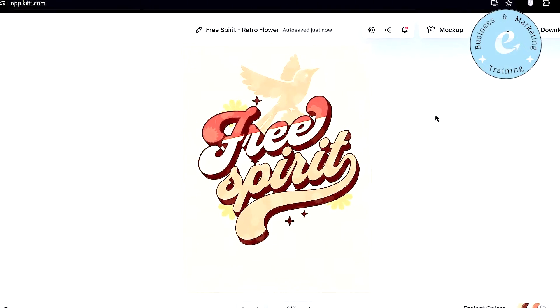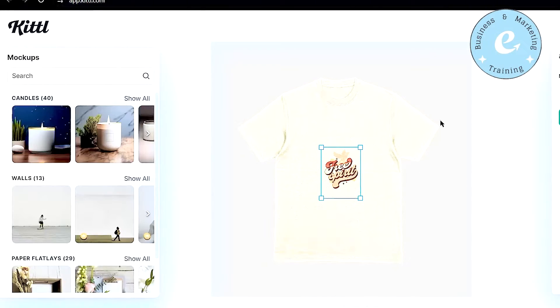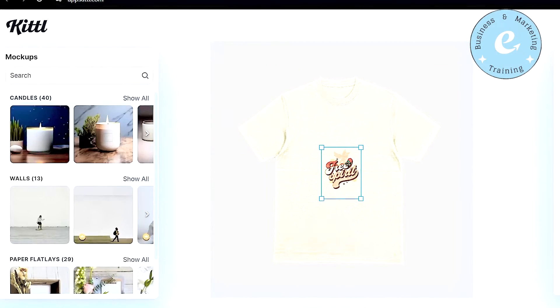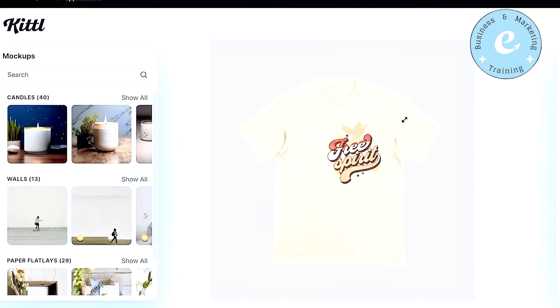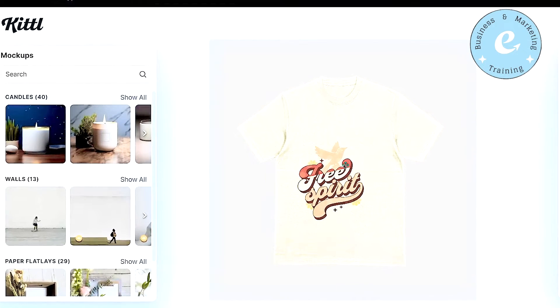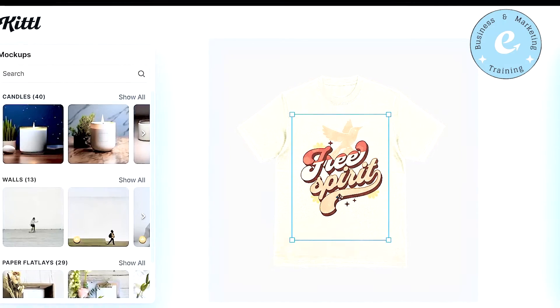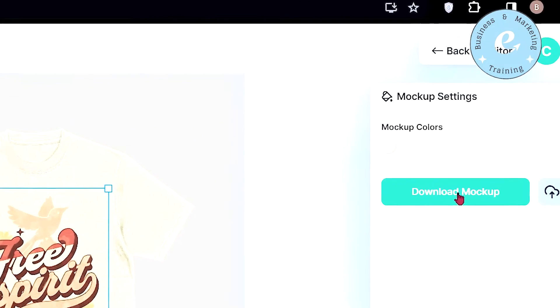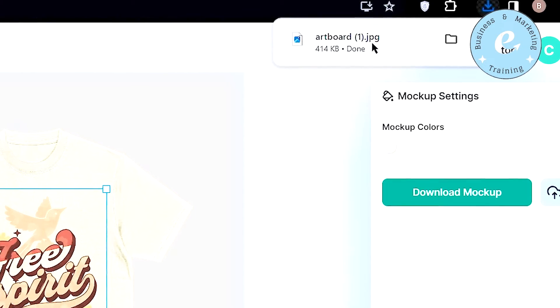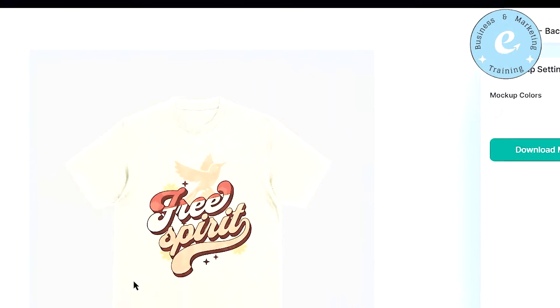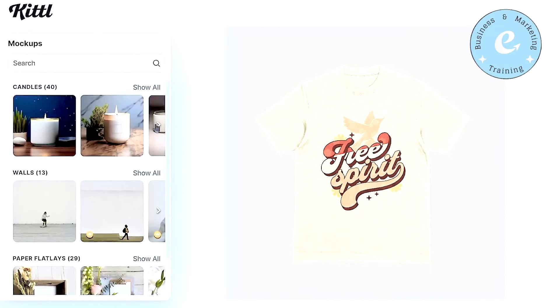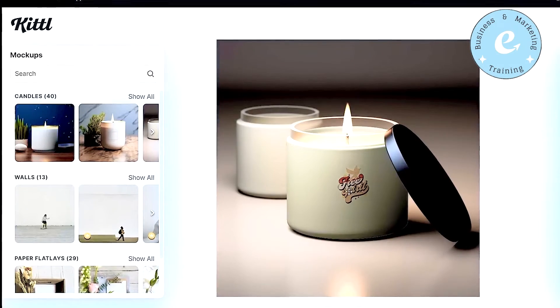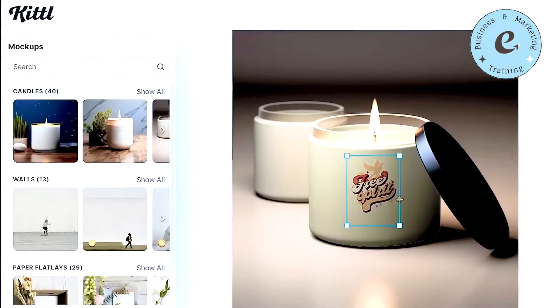Now your design is ready, and you can just select the mockup option on the top, and it will take you to this page, where you just need to press a click on this image, and your design will be pasted on this t-shirt. You can just adjust the size of your design according to this t-shirt, so that it will look nice on it. And after that, you can just click on download mockup option right here, and this t-shirt mockup will be downloaded to your device. Just like this, you can select the different candle designs from the left-hand side, adjust your design on the candle accordingly, and just download it from there.